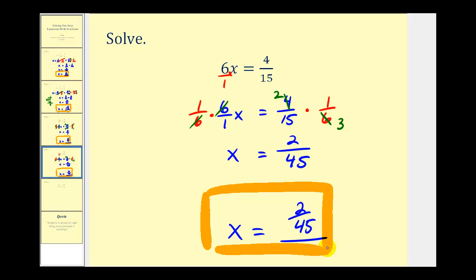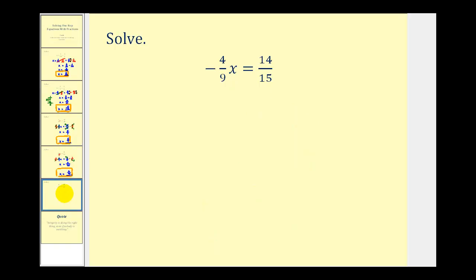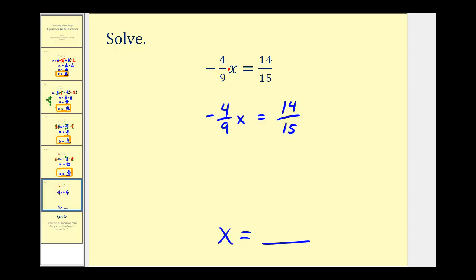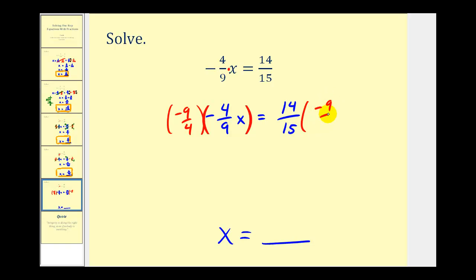Let's take a look at one more example. We have negative four-ninths x equals fourteen-fifteenths. Our goal is to have this in the form of x equals some number or fraction. Negative four-ninths x means negative four-ninths times x, so instead of dividing by negative four-ninths, we're going to multiply both sides by the reciprocal, which is negative nine-fourths.